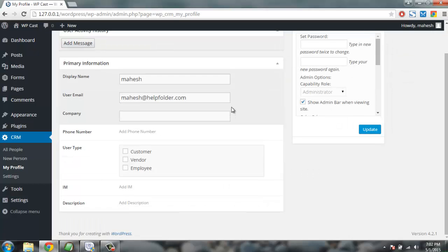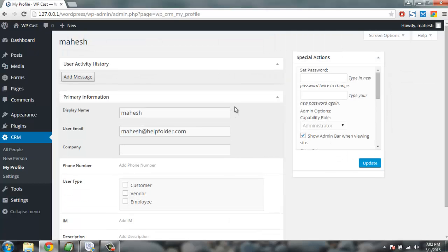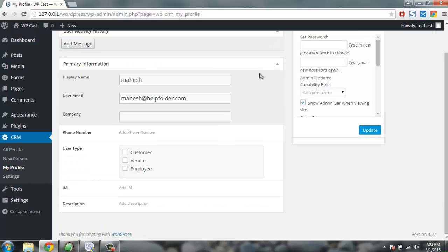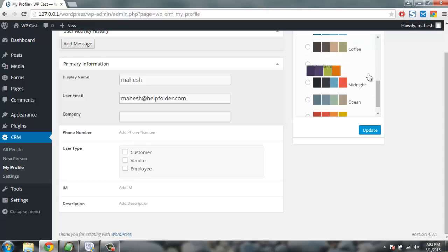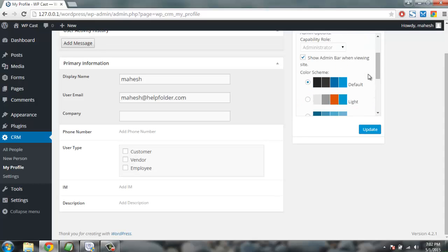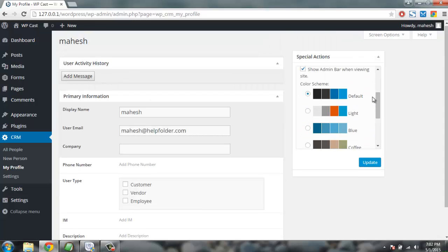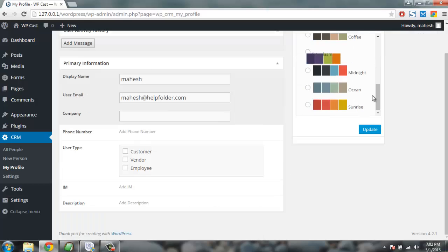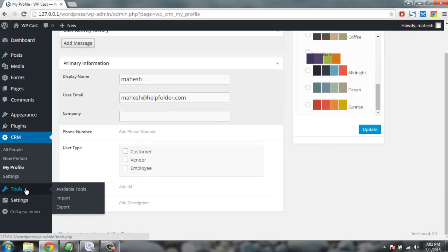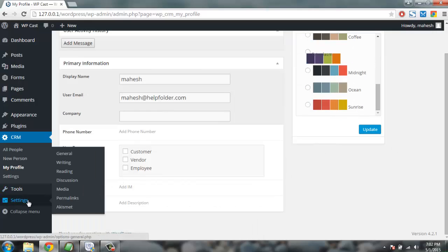Then you can go to my profile to check my settings. Okay, so here I have actions like setting password, also activity related history, my primary information and things I can do here like setting color scheme and other actions.